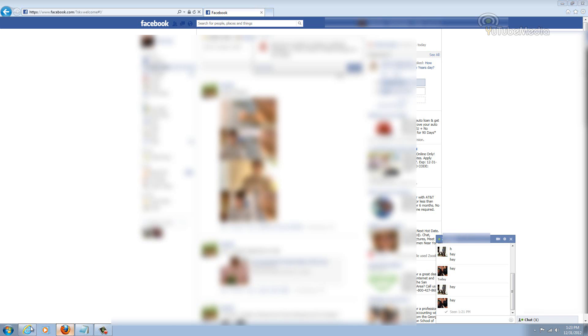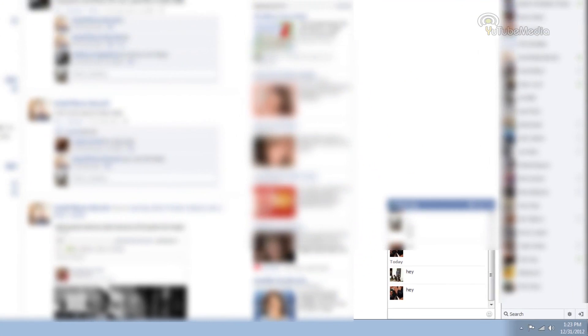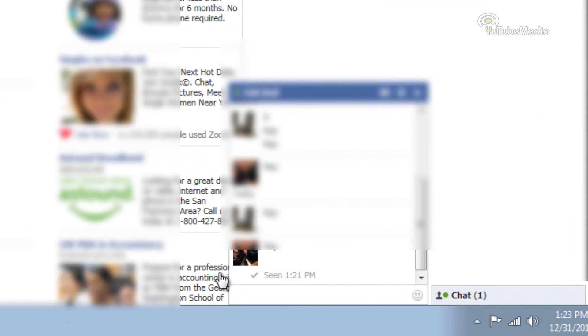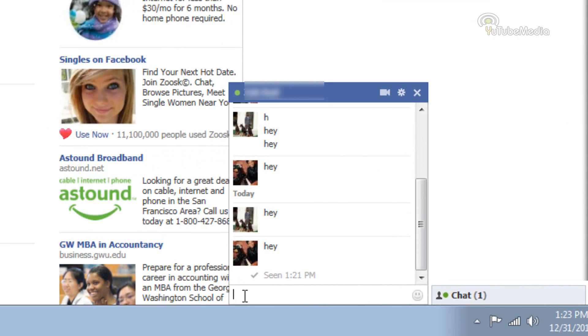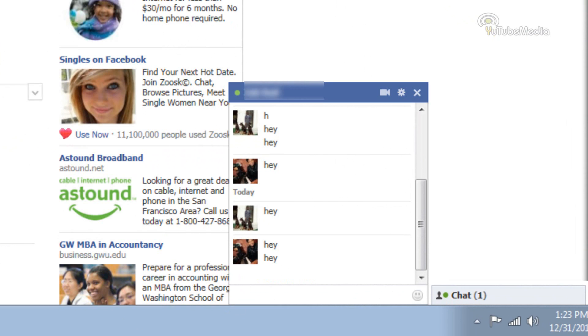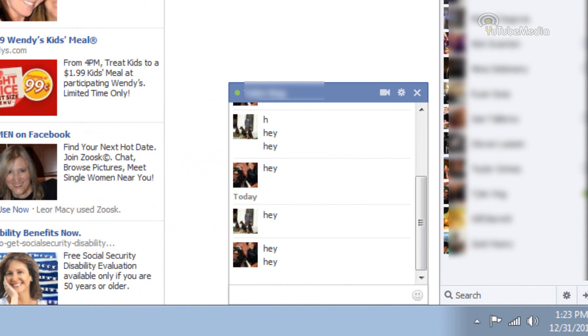I have two different browsers open with two different accounts. So if I send this person a message on the chat, I say hey, and then I go to the other account,